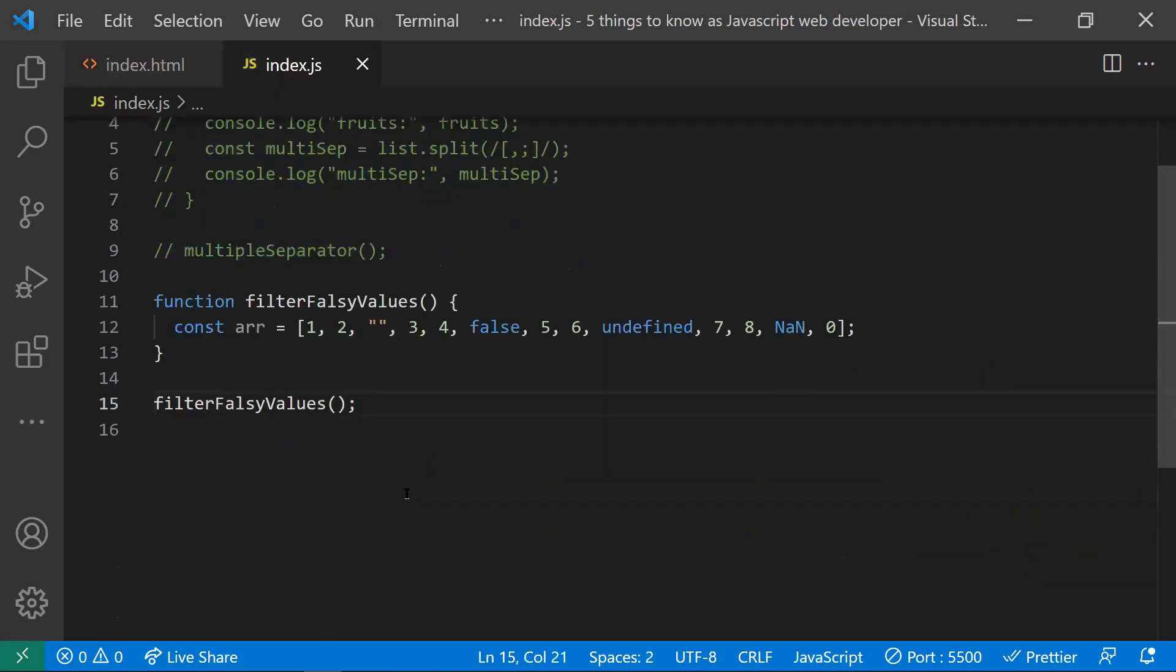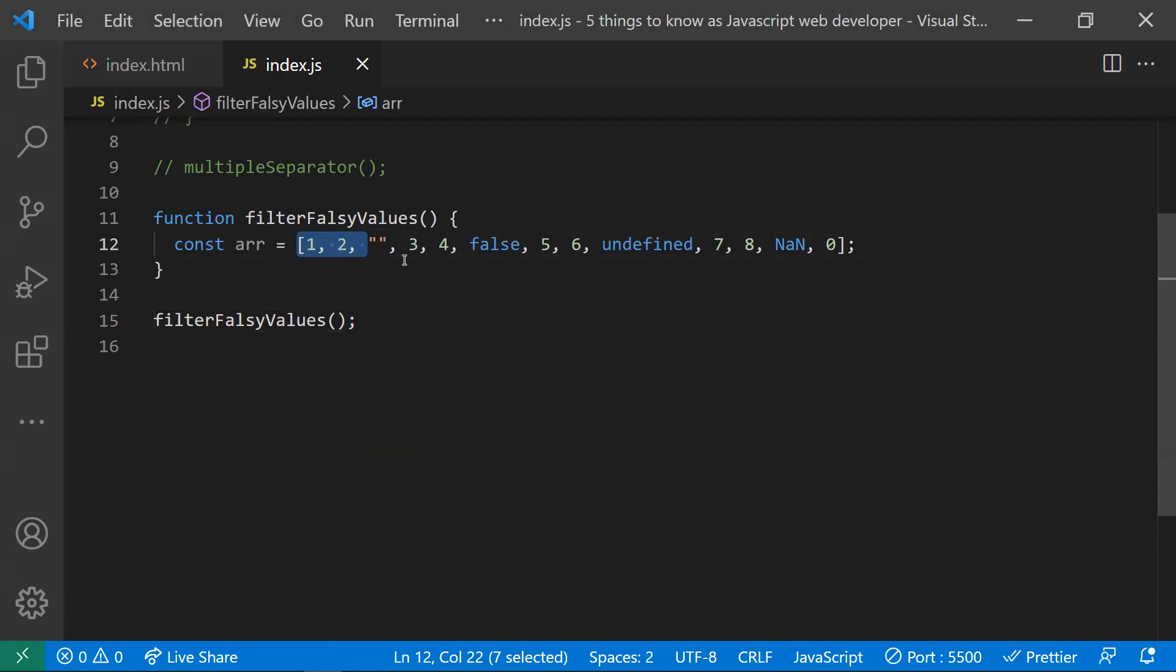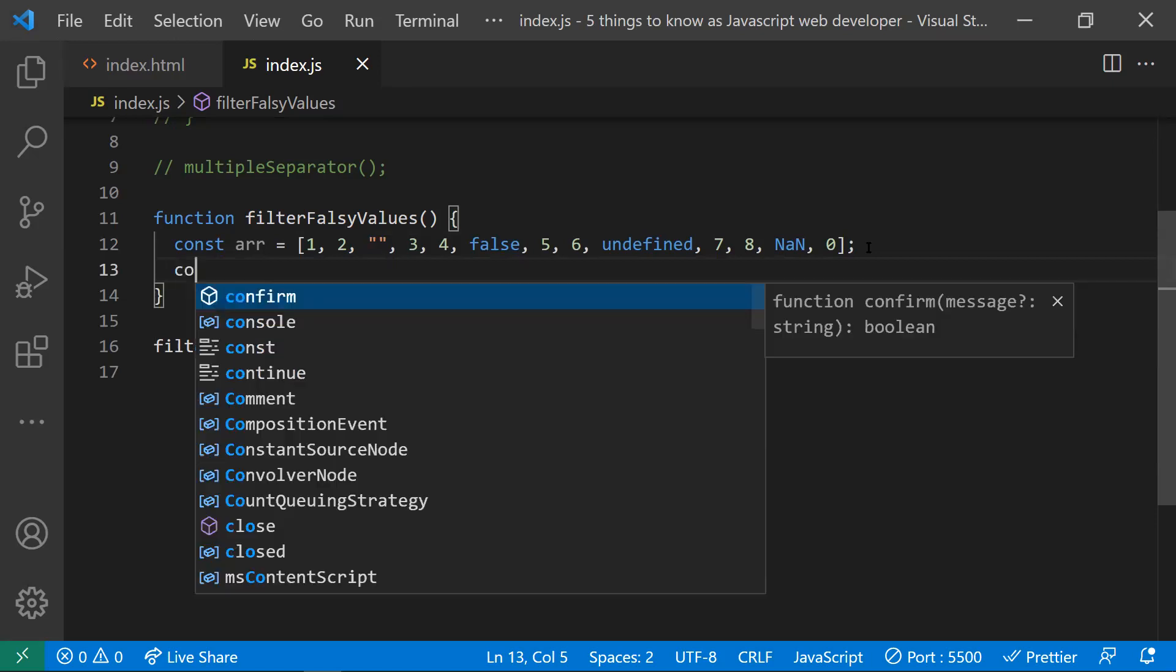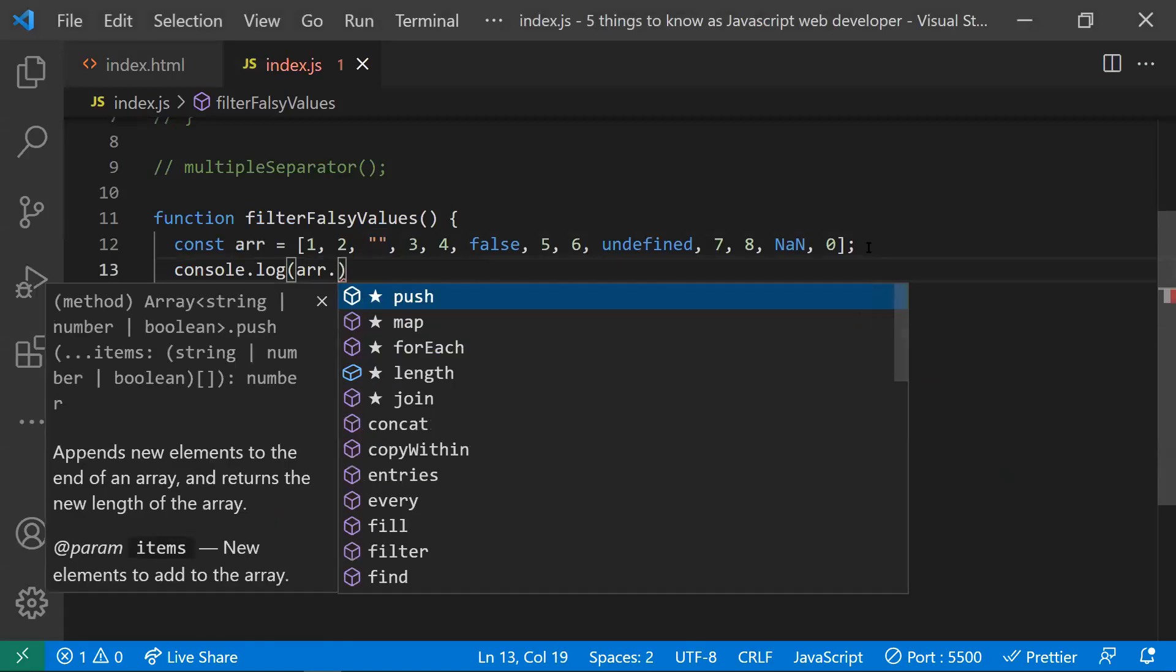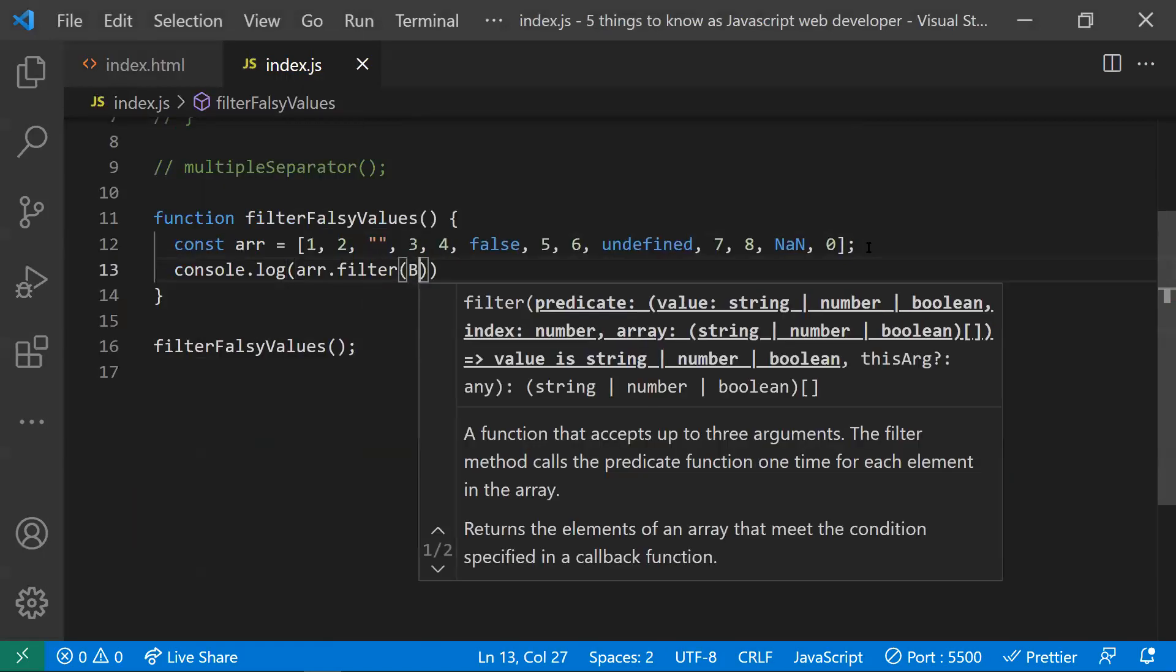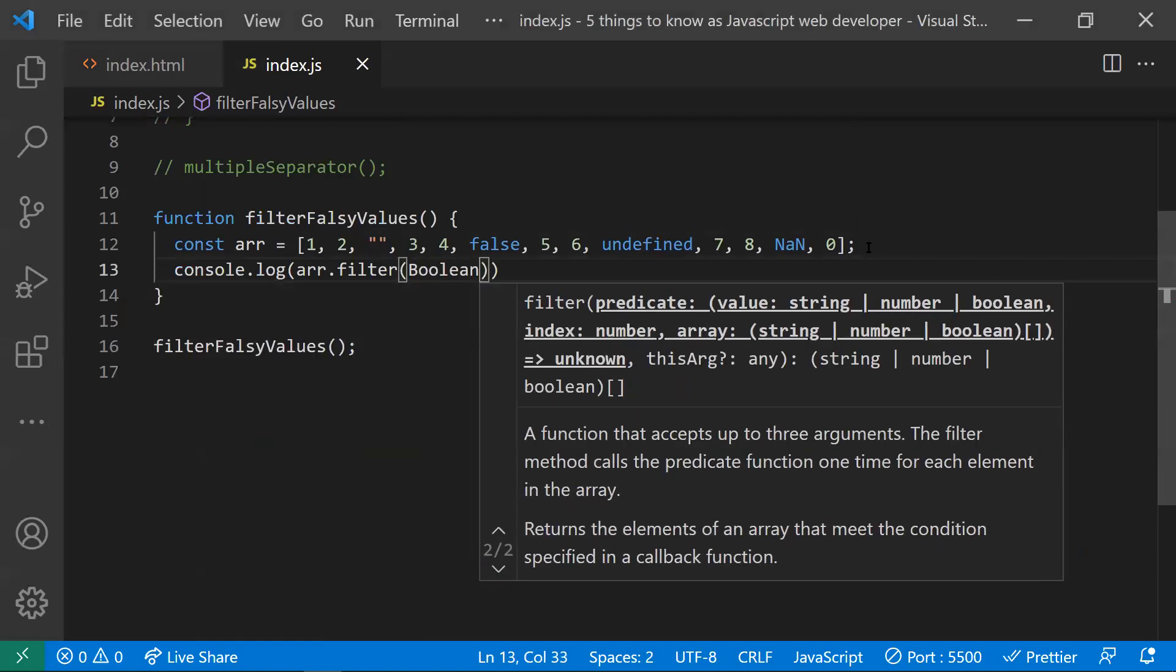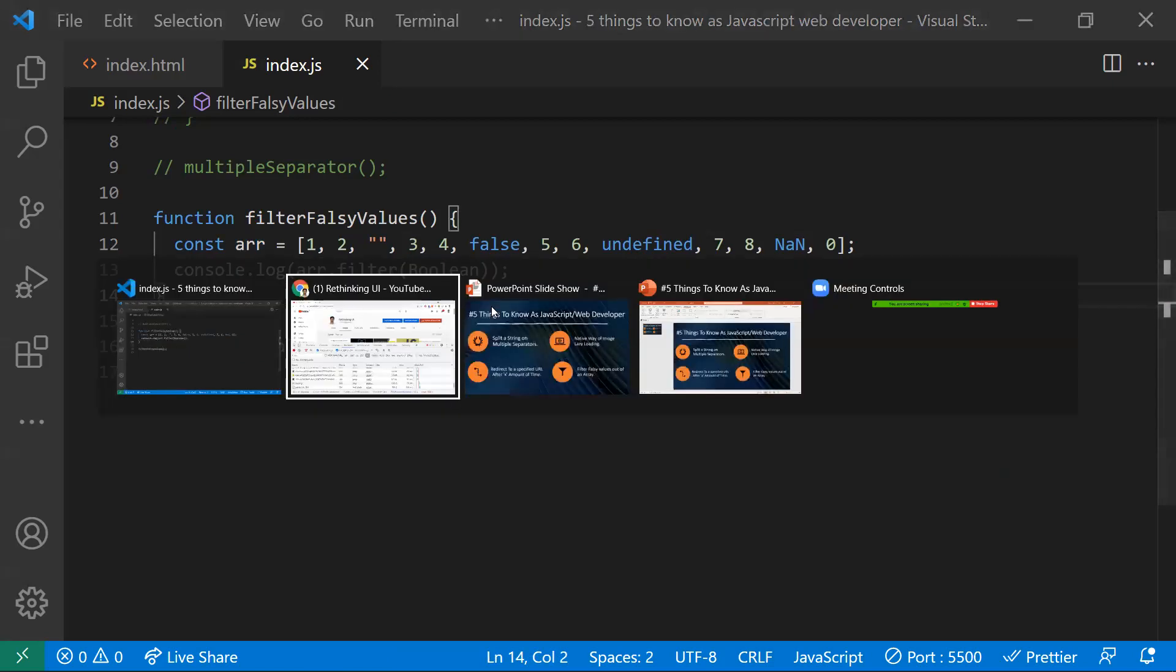Coming to the fourth point: how to remove the falsy values in an array. What are the falsy values here? Empty string is a falsy value, false value, undefined, NaN, and zero - all these are falsy values. If you want to remove the falsy values from an array, the easiest way is: I will write a console and just print array.filter and mention the value as Boolean. If you mention this Boolean, all the falsy values in this array would be removed, and you will be getting an array without the falsy values.